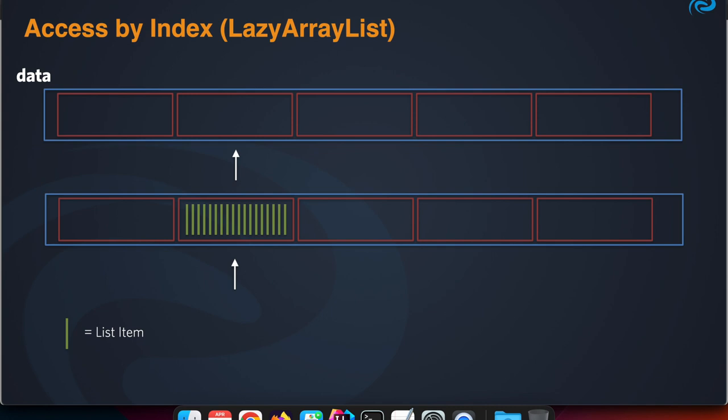Only when you access a certain index of that list by a number, let's say 1,328, it looks up which segment contains that index and loads those list items contained in that segment and is able to retrieve the item you're looking for.